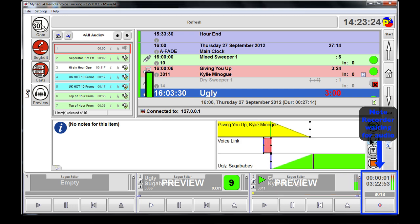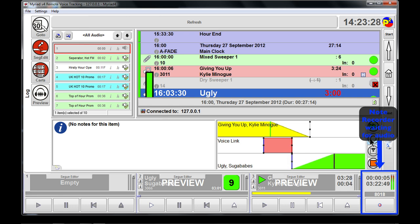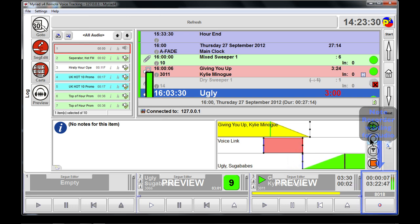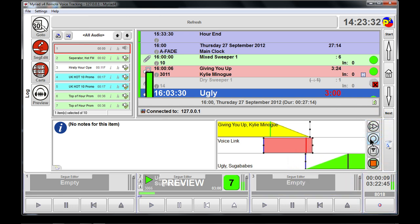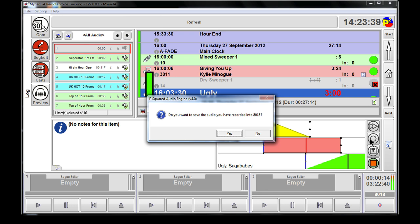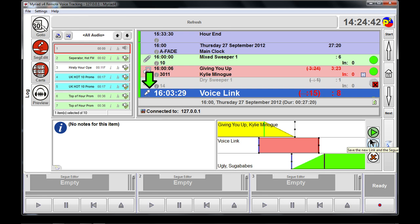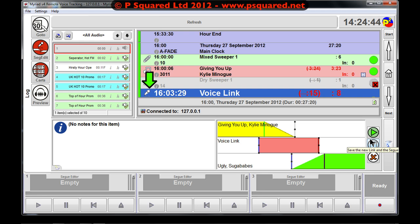It prepares and downloads the carts. We hear Kylie — 'giving you up from Hot FM, this is Matt Wade here, and we're just about to fire off the Sugababes.' We hit the space bar and the Sugababes starts playing in our headphones — 'Ugly.' We hit space bar again and it asks whether we'd like to save the audio. We say yes, and that's our voice link recorded.